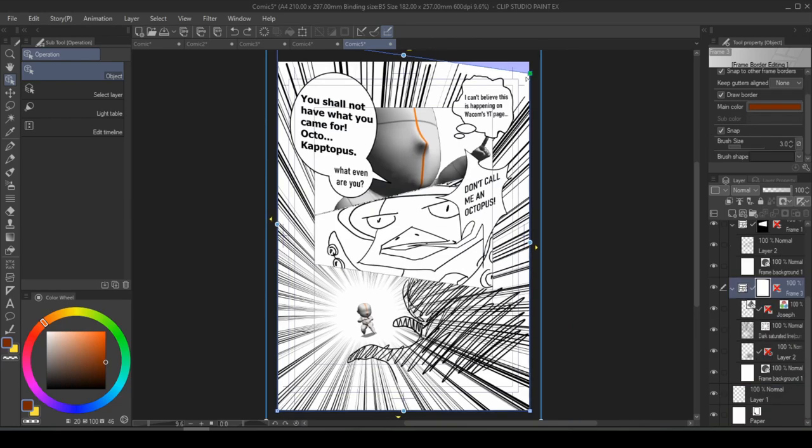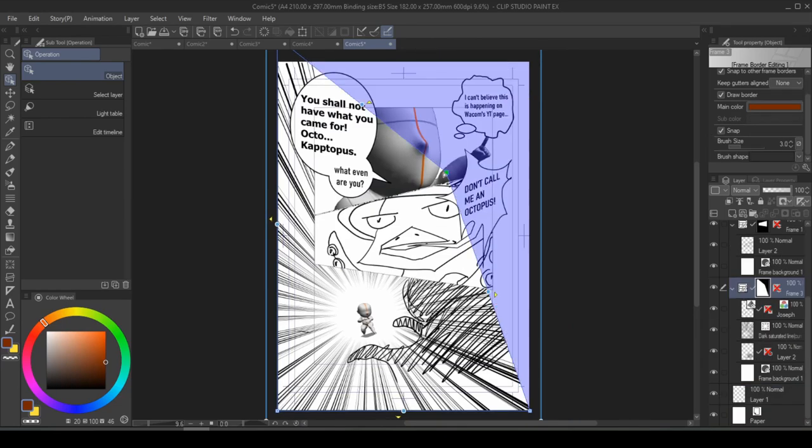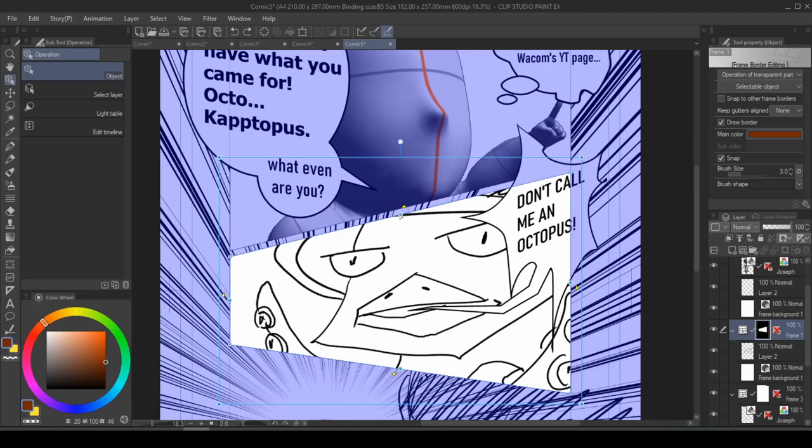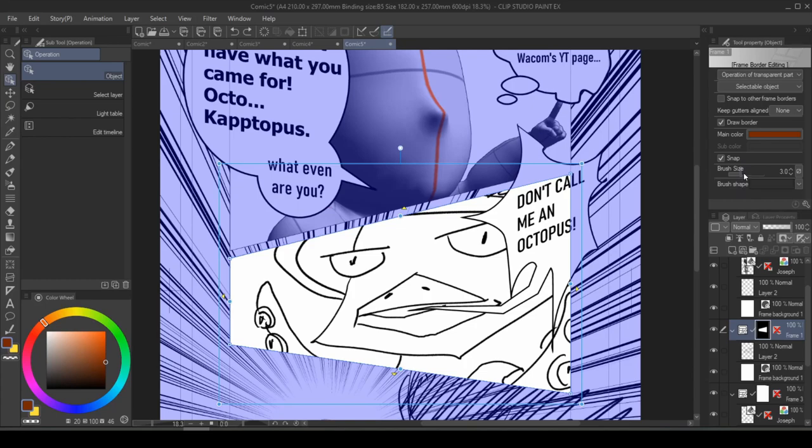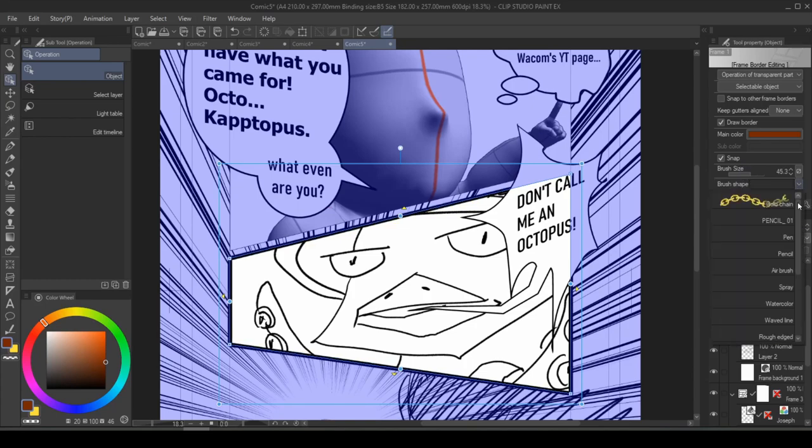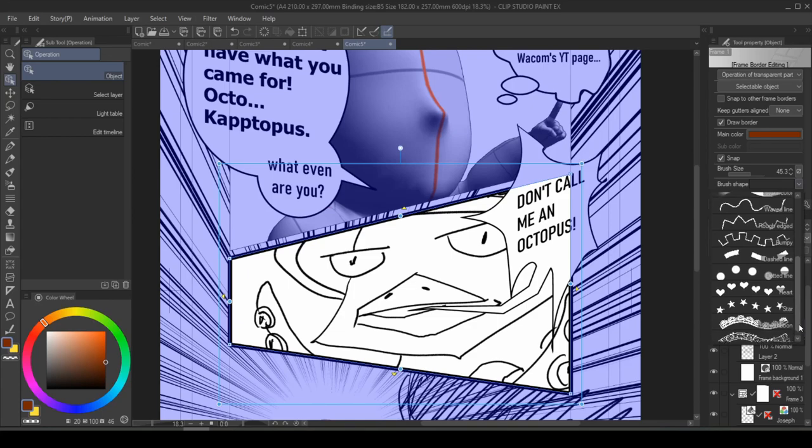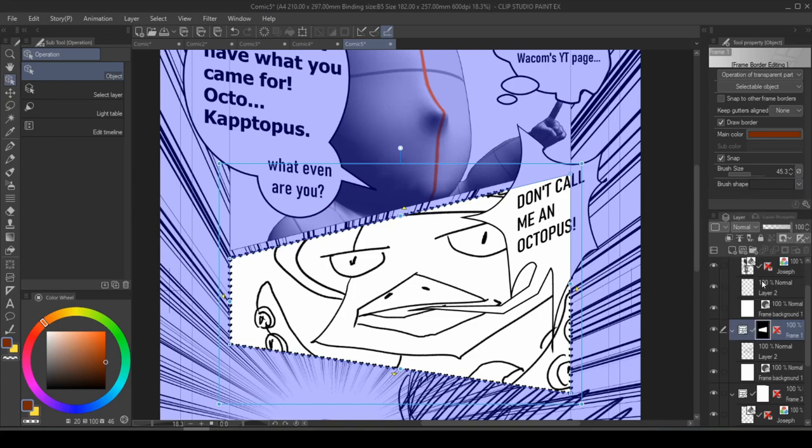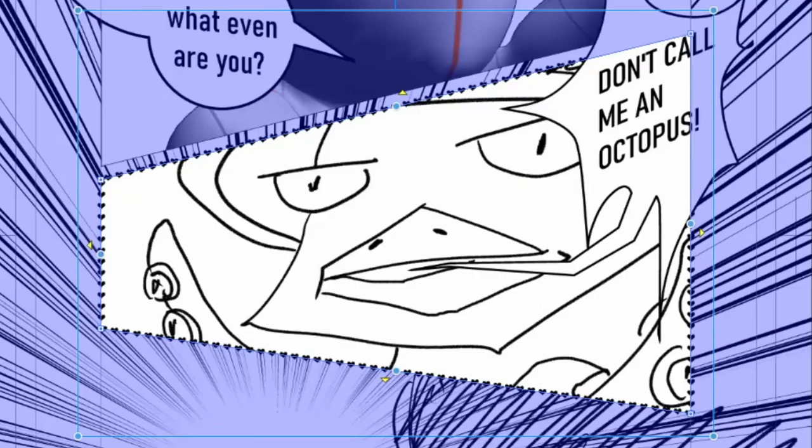And you can adjust the shape of your frame however you see fit. And by checking off snap to other frame borders, I can adjust the gutter of every frame more intricately. Lastly, if you want to add some texture to your border frame, you can increase the brush size, and click on the brush shape drop down menu, and change it to the shape you want. Let's give it heart, because we have a pretty sensitive octopus here. His feelings are pretty delicate.